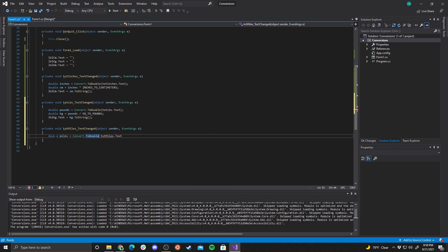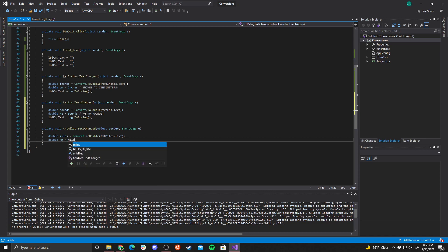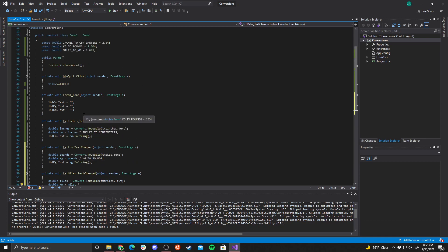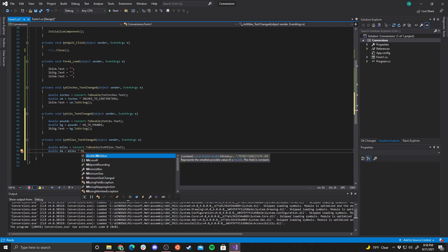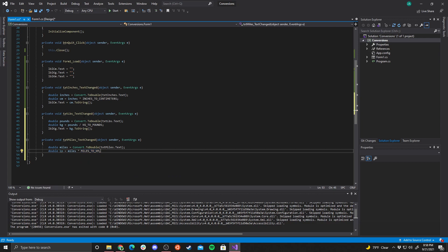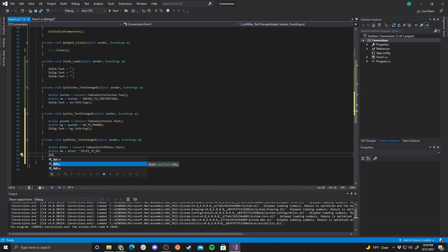For miles: `double miles = Convert.ToDouble(txtMiles.Text)`, then `double kilometers = miles * milesToKilometers`, and output with `lblKM.Text = km.ToString()`. Since 1 mile equals 1.609 kilometers, we multiply miles by that constant to get kilometers.